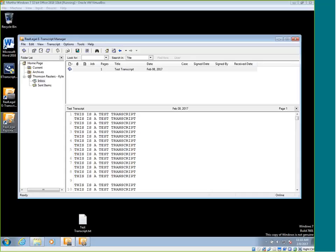The unlock code will make it so users can't do certain features such as saving the transcript or printing it after you send it to them. First I'm going to show you how to put an unlock code or password on your transcript.